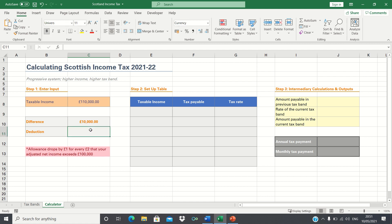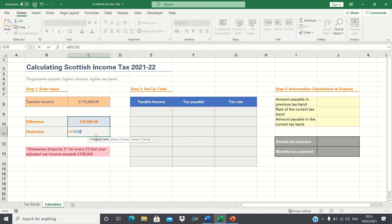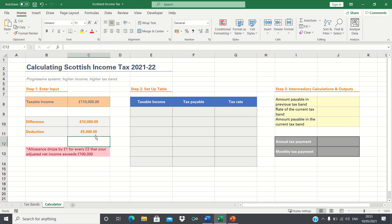Next, we want to calculate the deduction in the tax-free allowance if the income is indeed greater than £100,000. Since the allowance drops by £1 for every £2 that our income exceeds £100,000, we need to divide the difference by 2. However, we need to ensure that the deduction does not exceed the tax-free allowance of £12,570. So if the difference divided by 2 is greater than £12,570, then return £12,570; if the condition does not hold, then simply calculate the difference divided by 2. This way, even if our taxable income is above £125,000, the deduction is capped at £12,570.